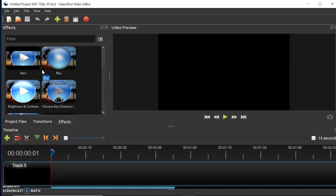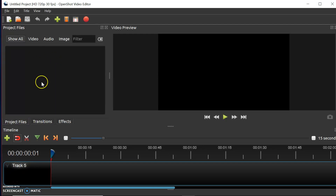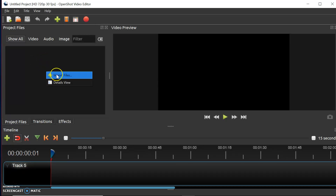Here is the page loaded up. On the left here you have a similar setup to a lot of video editors. At the moment we're in the Effects tab. You also have a Transitions tab, which is pretty self-explanatory, and you also have a Project Files tab.